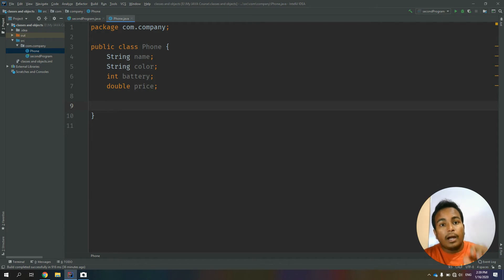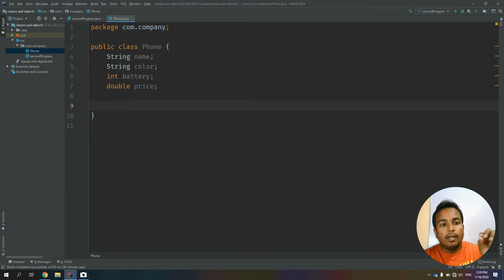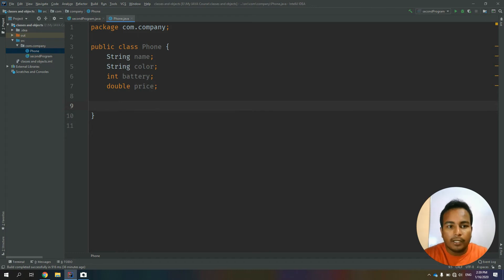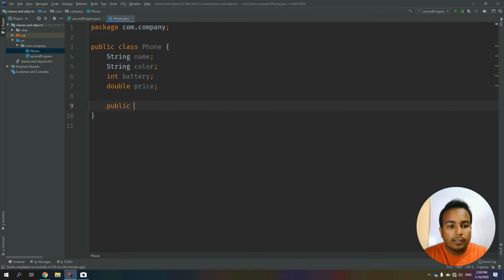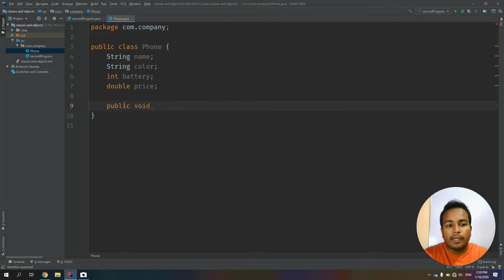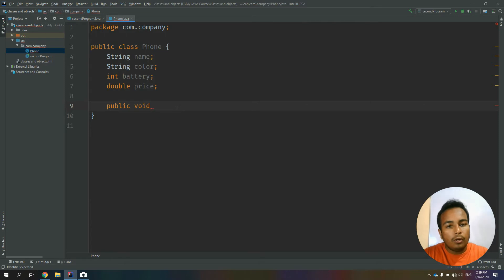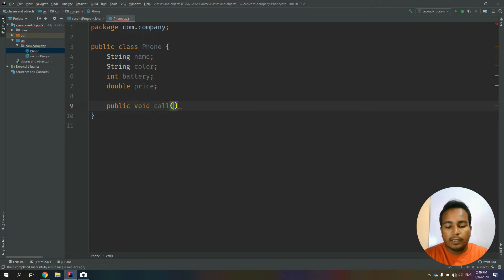If you want to create a public void, you can access a keyword in public void. You can access the function to the object. If you want to call the function, you can close the phone. If you want to call the function name, you can close the bracket.